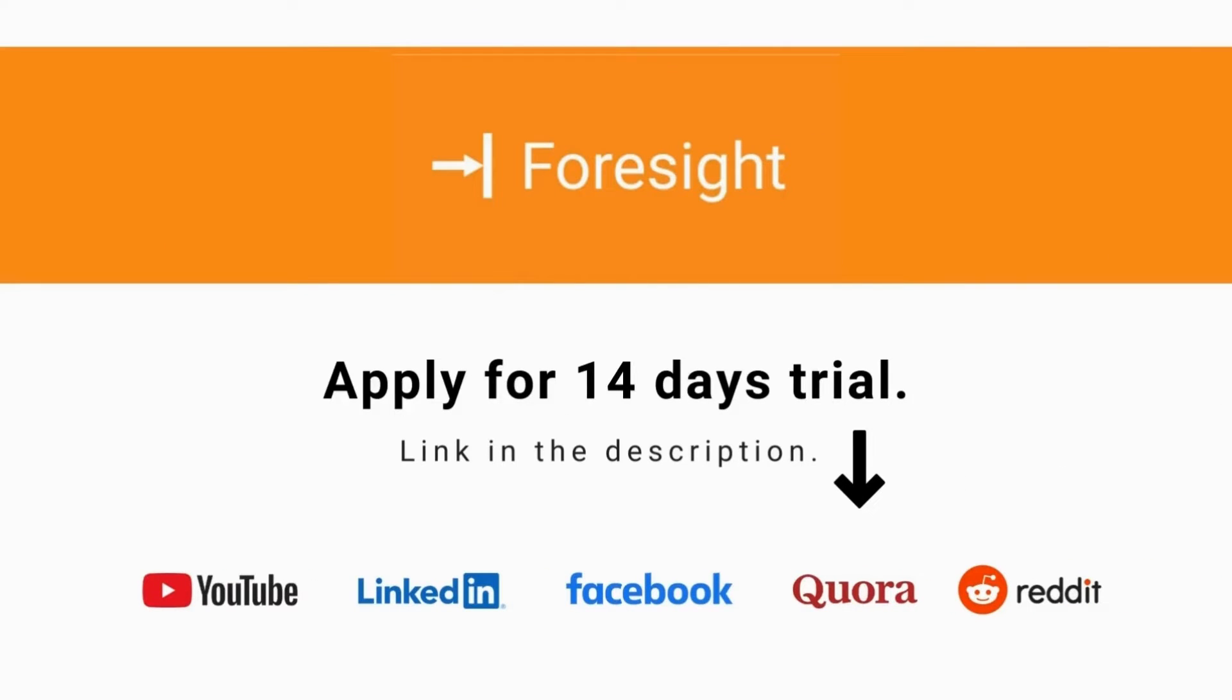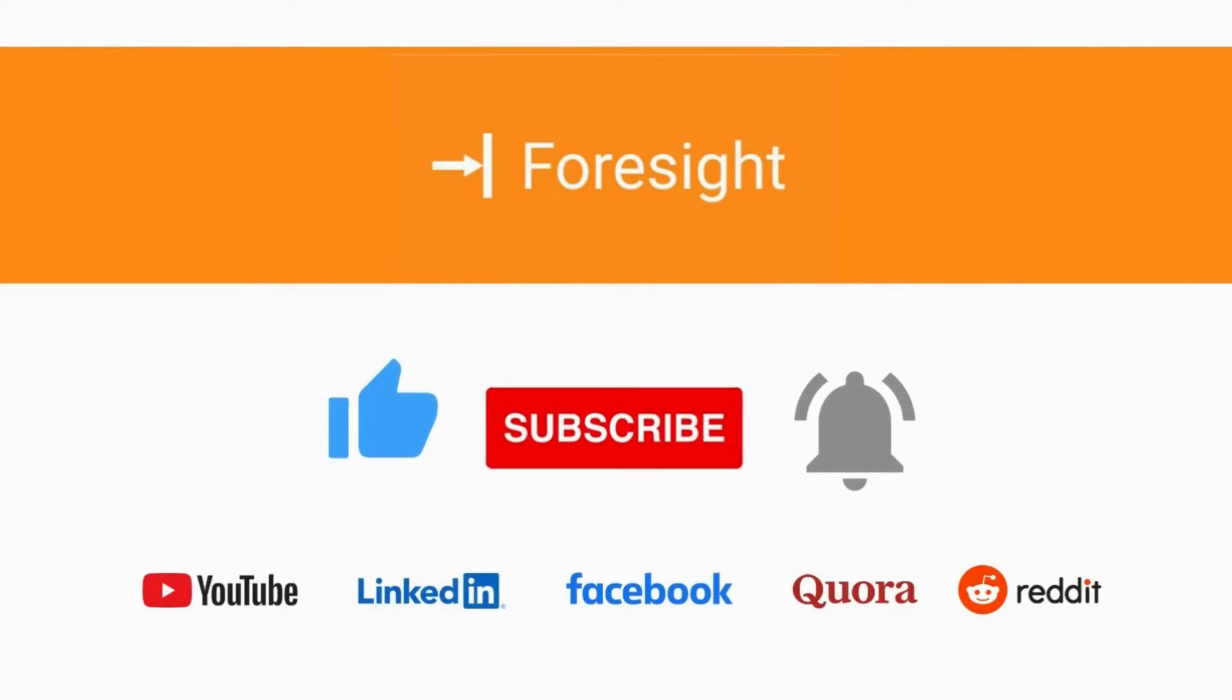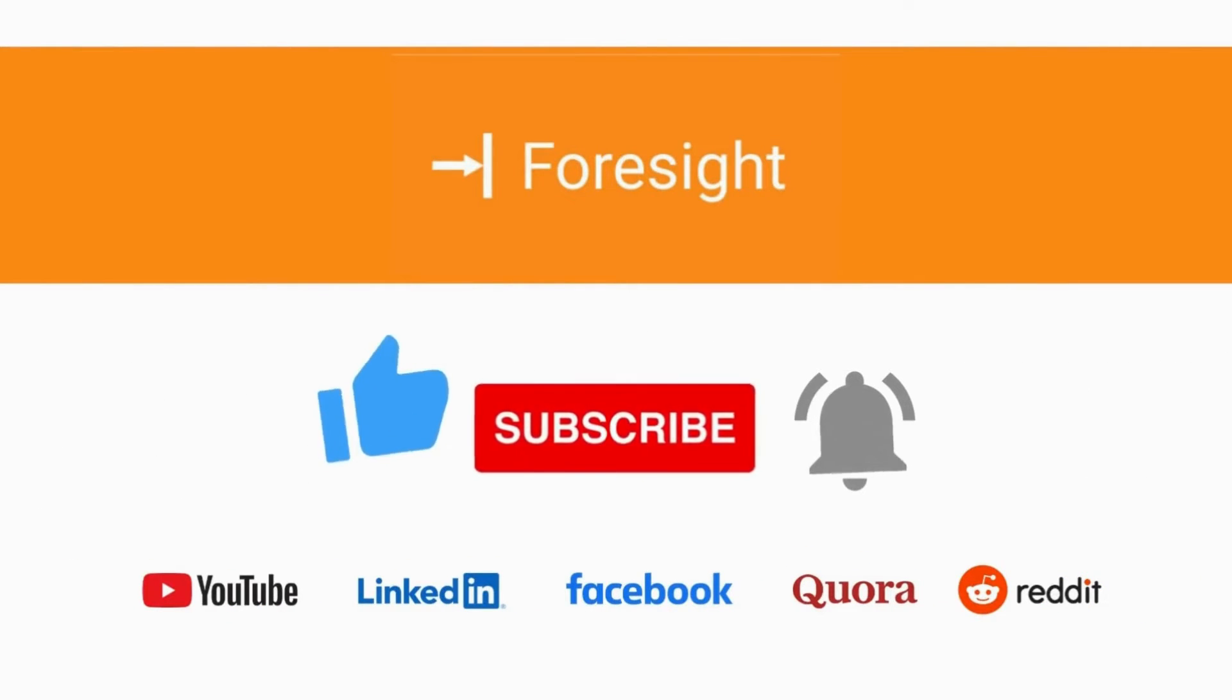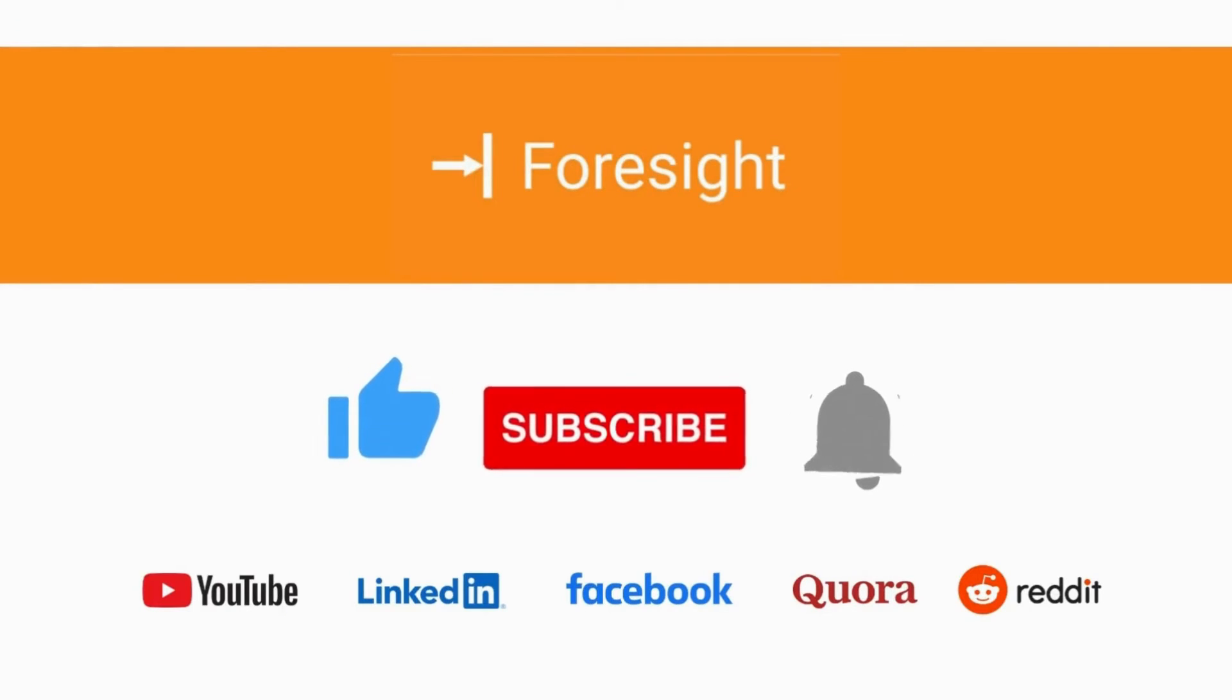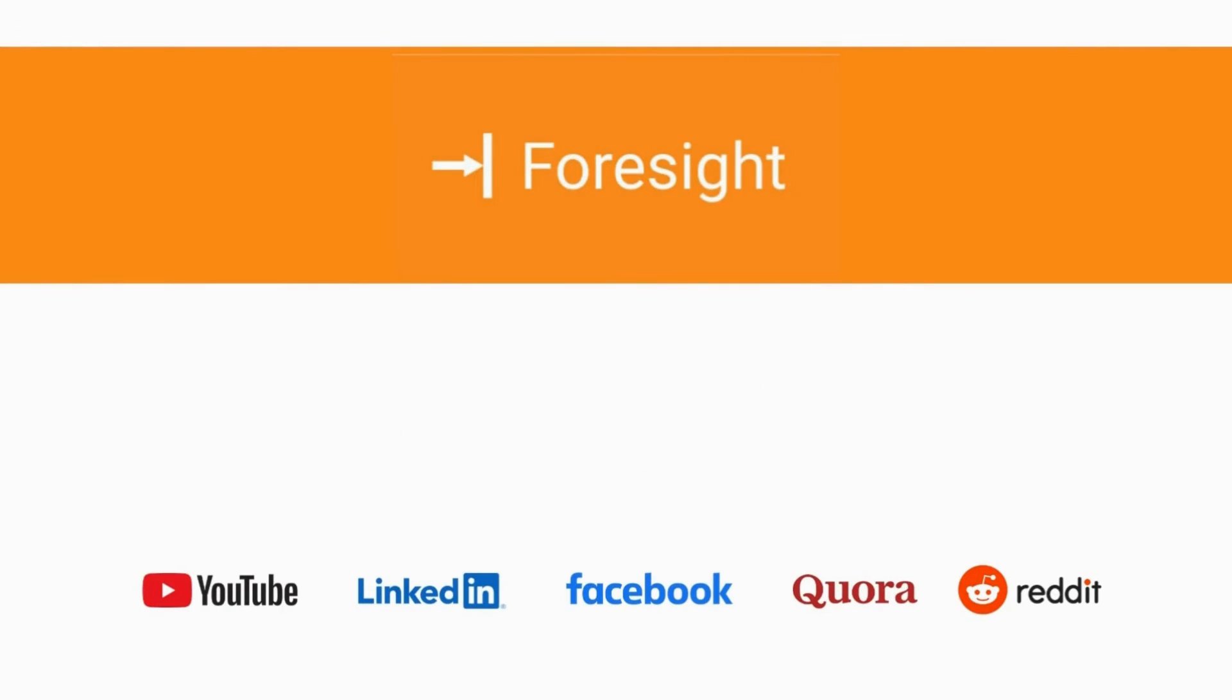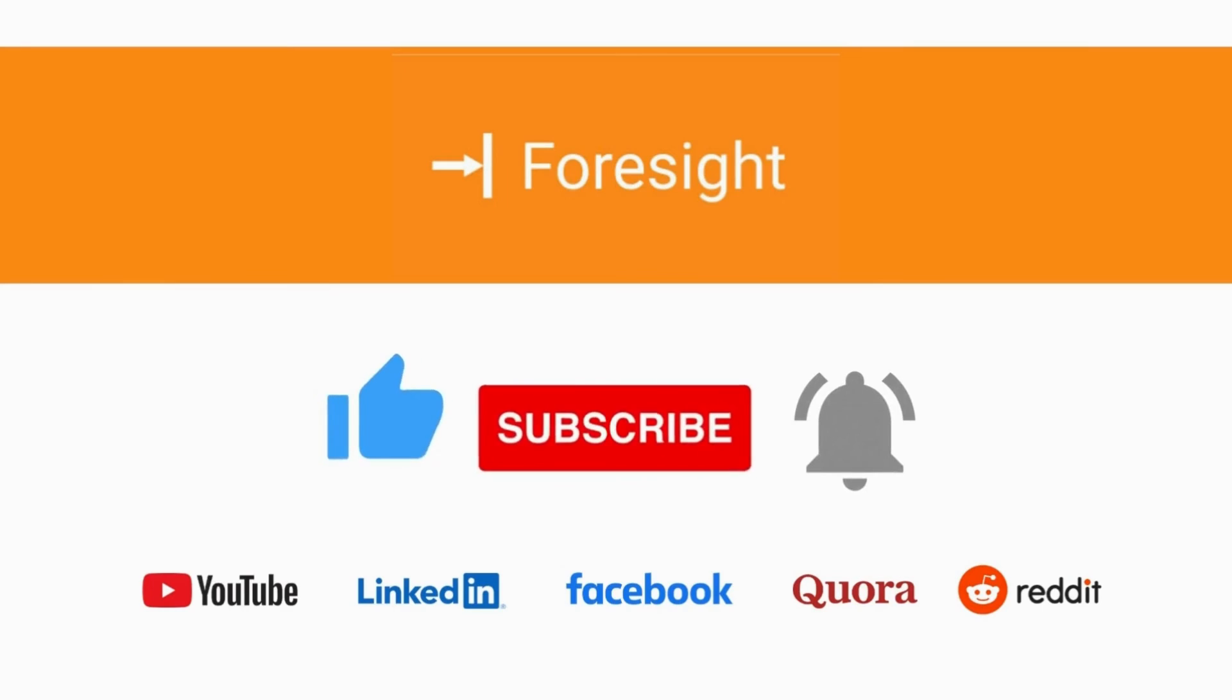If you have yet to install Foresight, apply for a 14-days trial. If you like our video, hit the thumbs up. Also, subscribe to our channel and press the notification bell icon to get notifications about the news, trends, and products that help you manage your business very well.